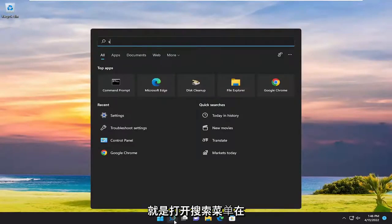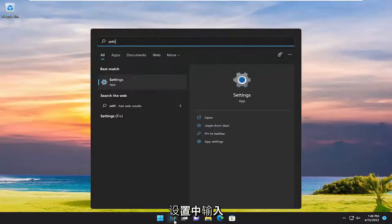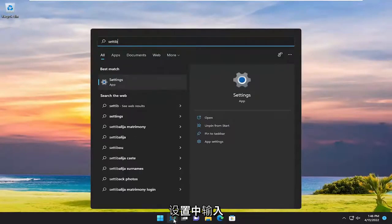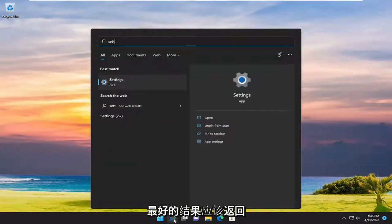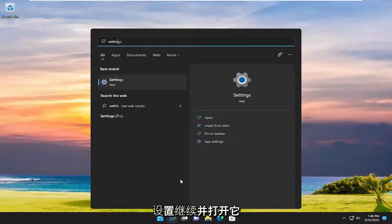All you have to do is open up the search menu, type in settings, best result should come back with settings, go ahead and open that up.